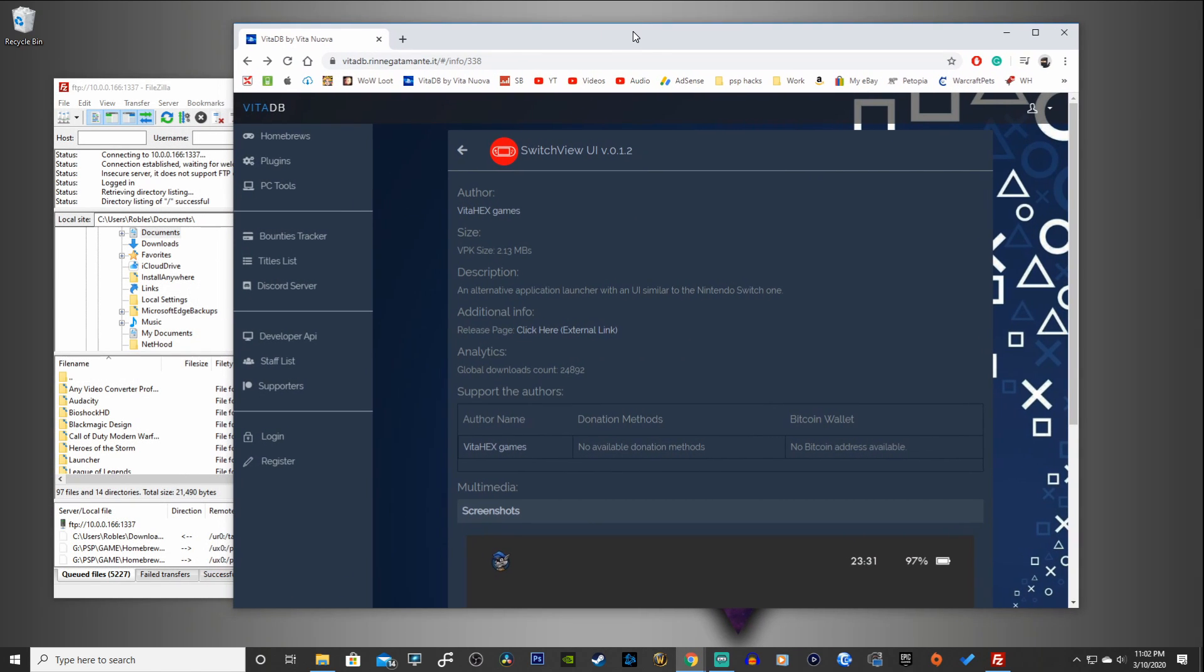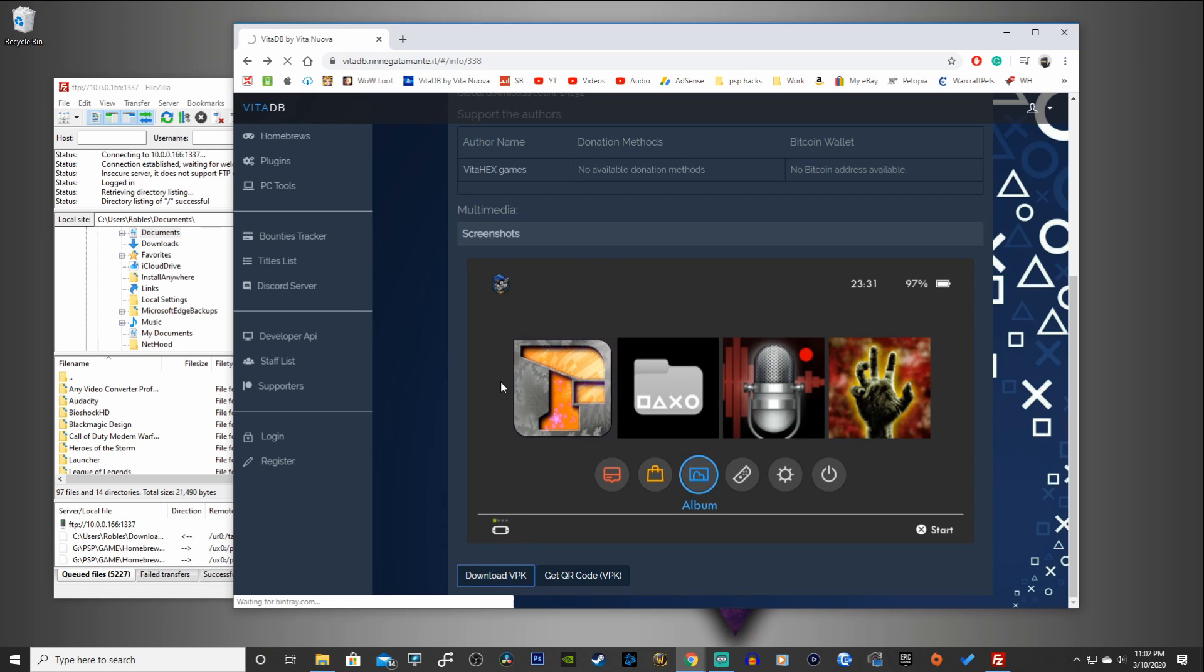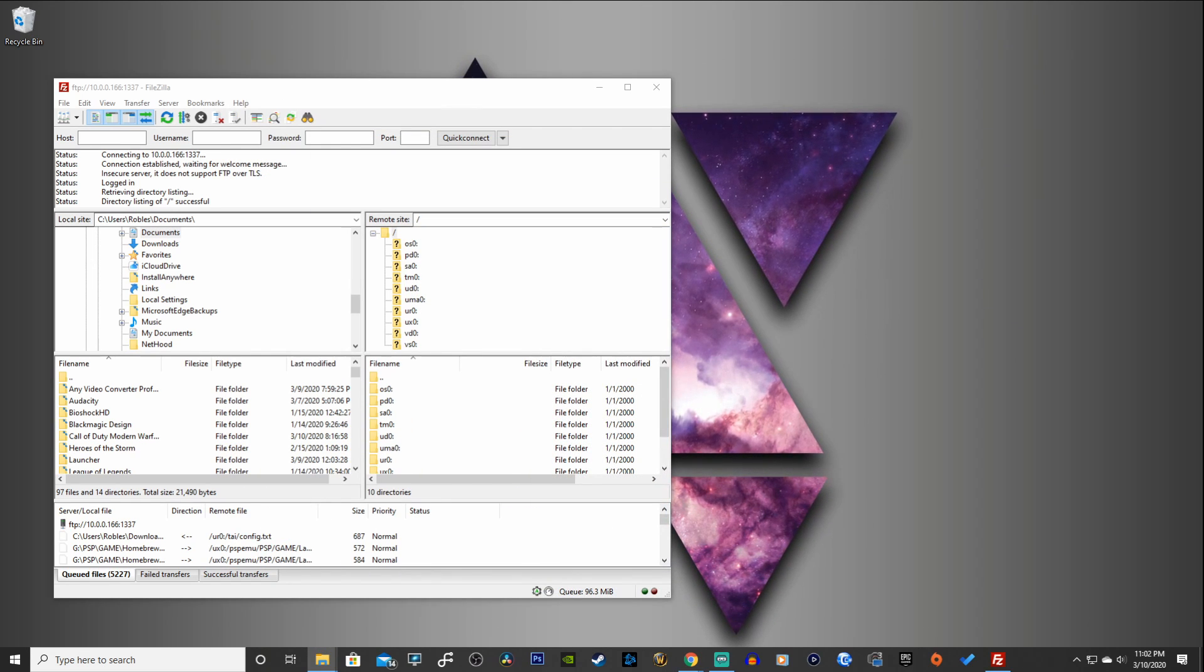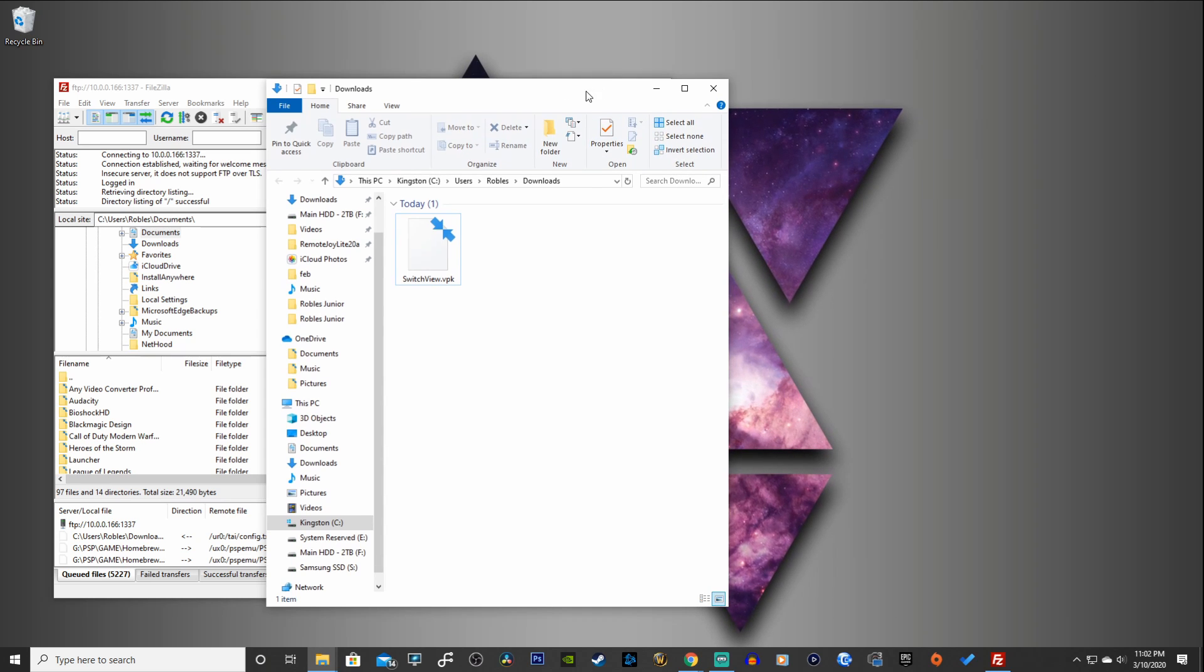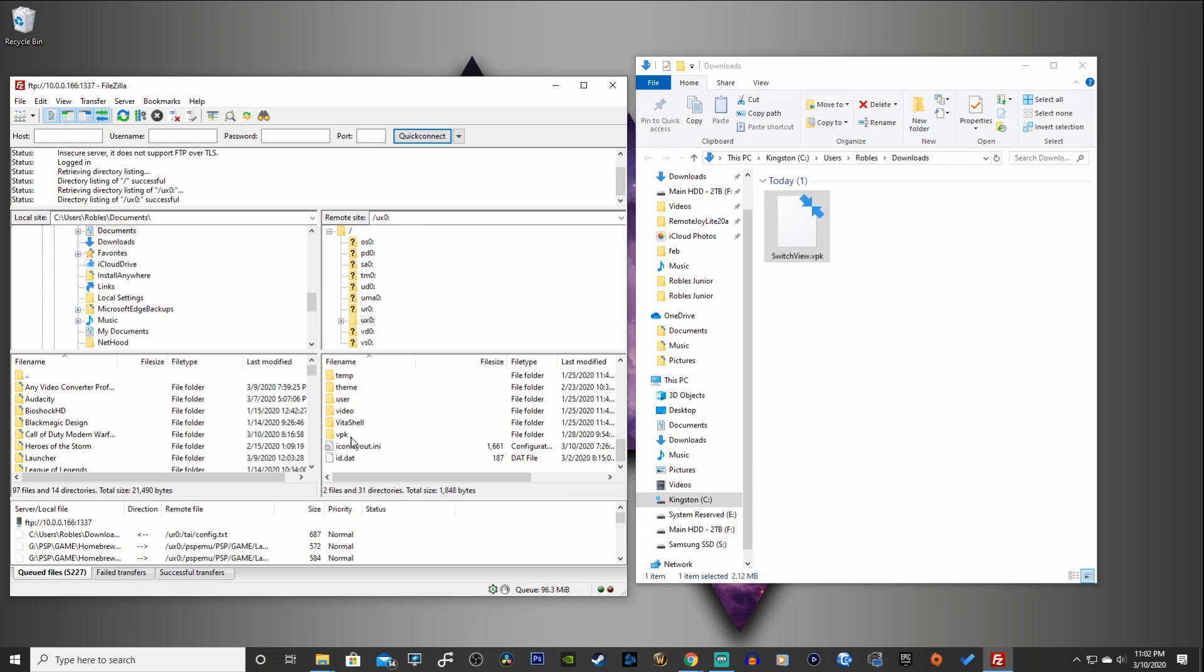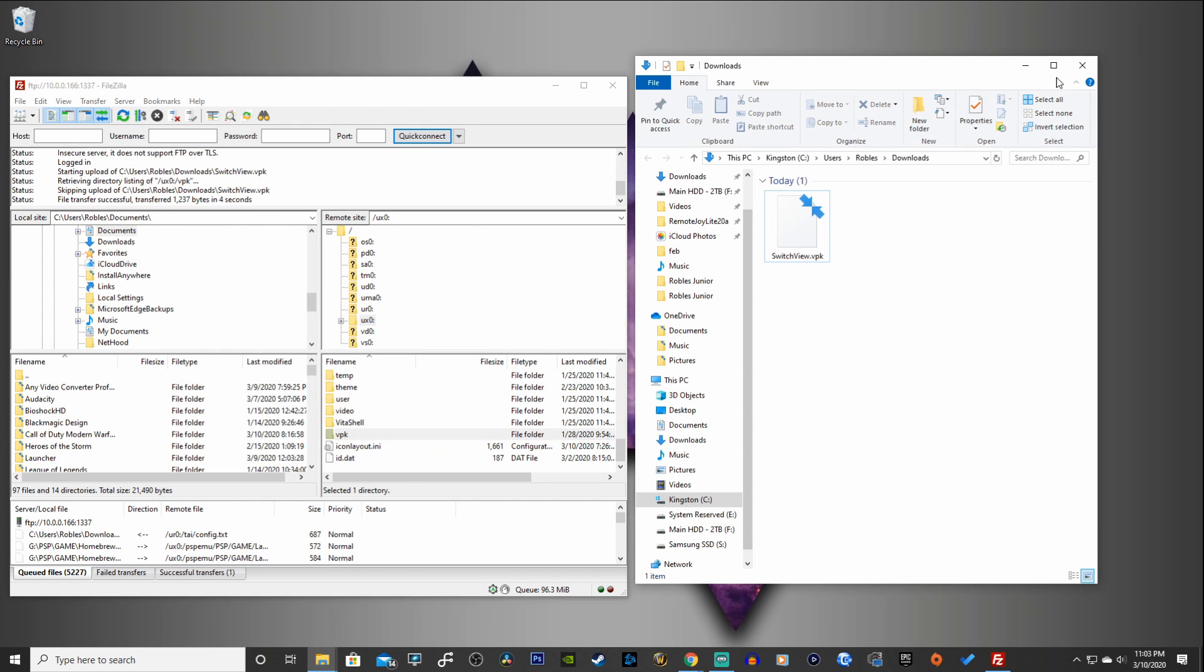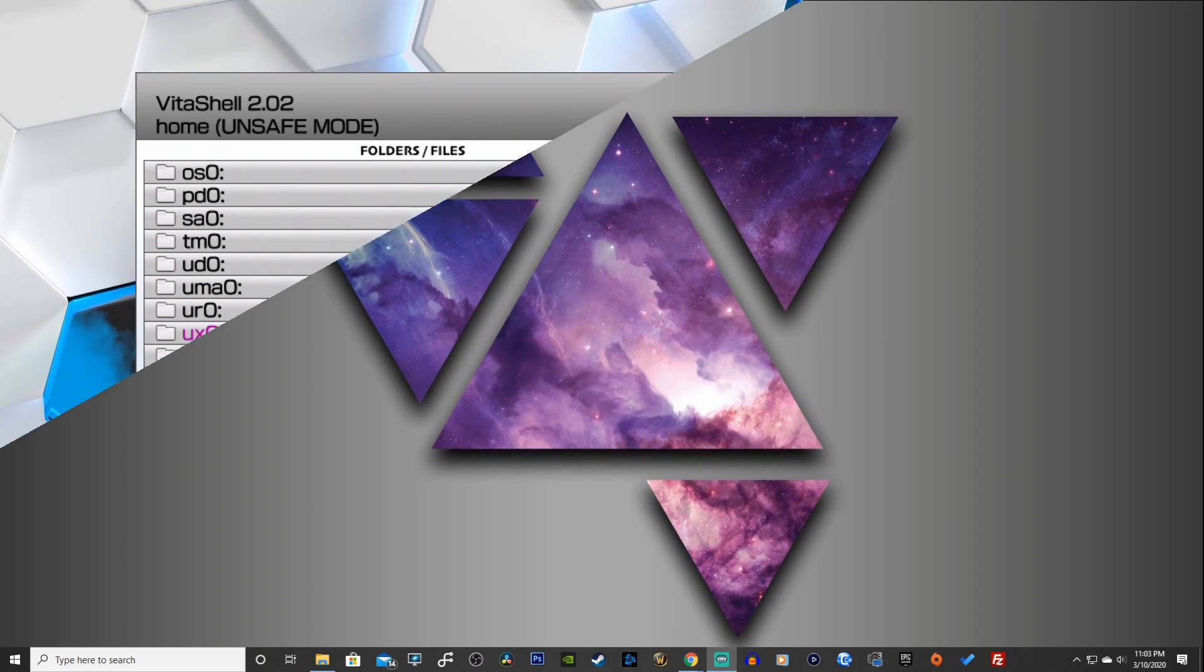Perfect, we're ready to go. Now go to the first link in the description and that'll take you to VitaDB. Here is the Switch View UI version 0.1.2, 2.13 megabytes. You scroll down and click on the download VPK. Very nice. Let's show in our folder. If you have your USB drive open, all you want to do is just copy that into the root of your USB drive. For us using FTP client, I'm going to go under my UXO folder and throw it into my VPK folder just like that. That's pretty much it, it's very easy to install.